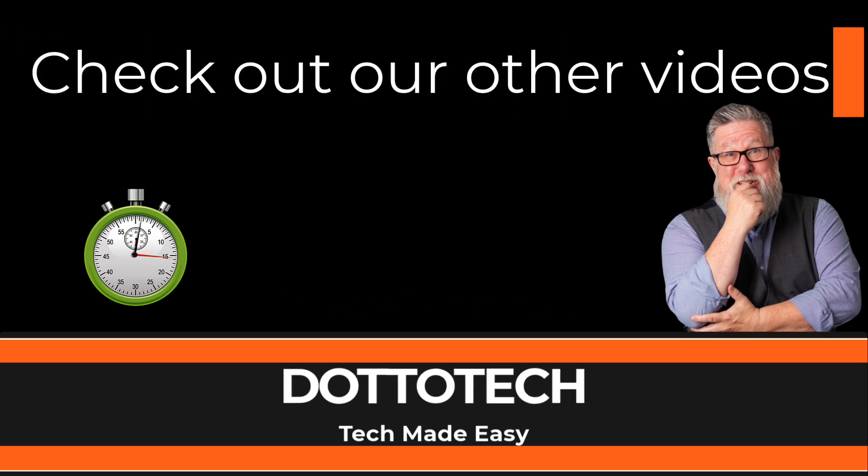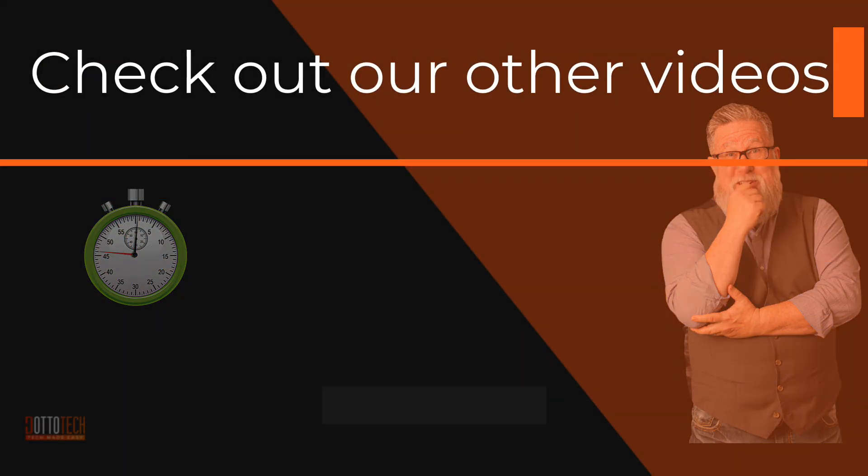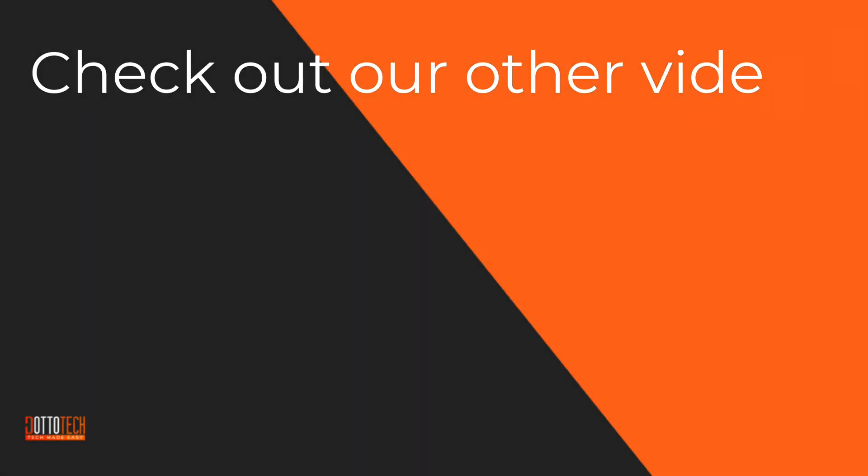Check out our other videos and if there are questions you have that aren't answered by them, please share those thoughts in YouTube comments and we'll do our best to create a video on that topic in the future.